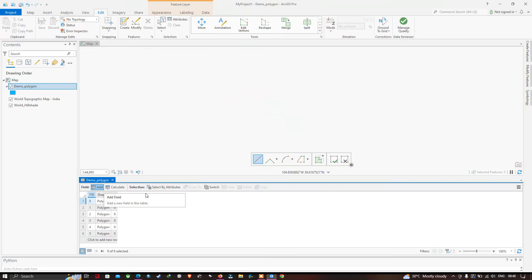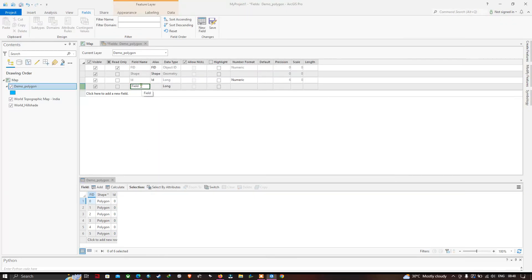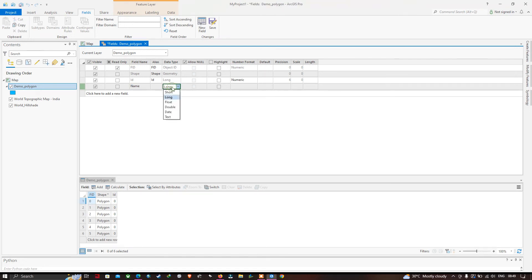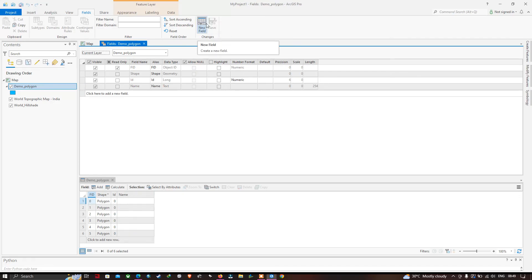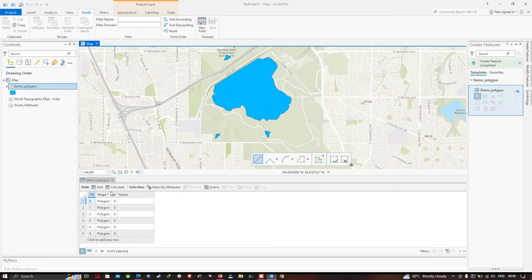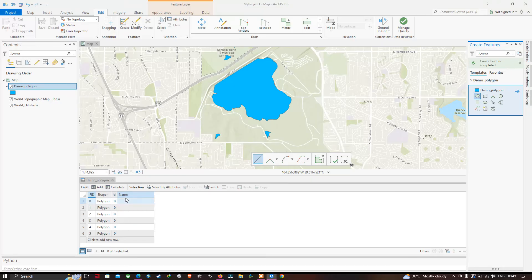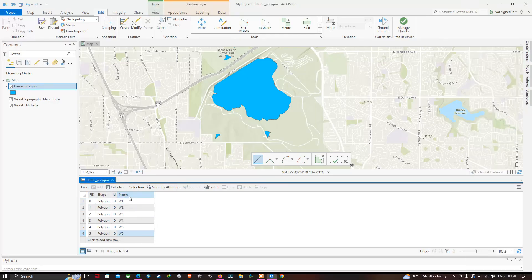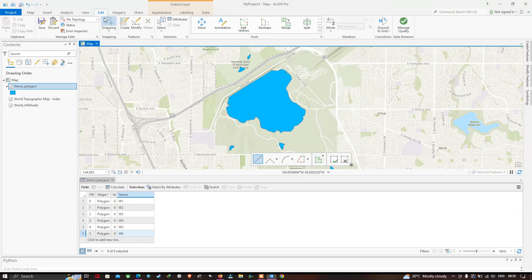Create a field called 'name' and select the data type as Text. Click Save to create the new field, then close the window. In the attribute table a new field called 'name' is now visible. Enter the name of each water body as W1, W2, up to W6. Click Save to save all edits.